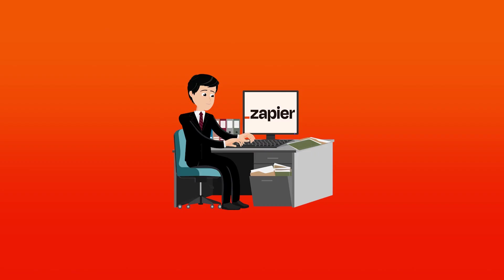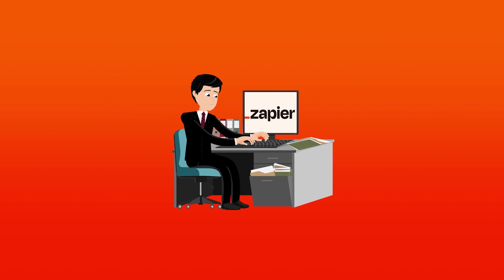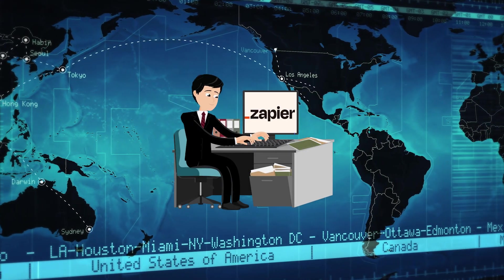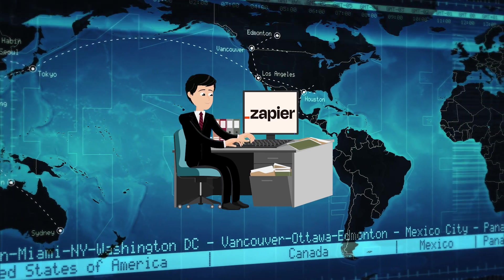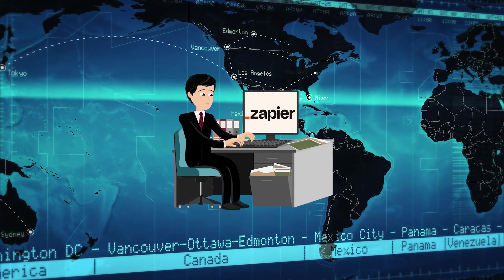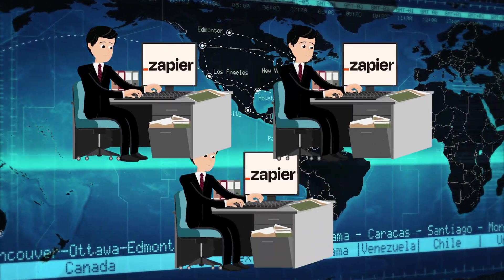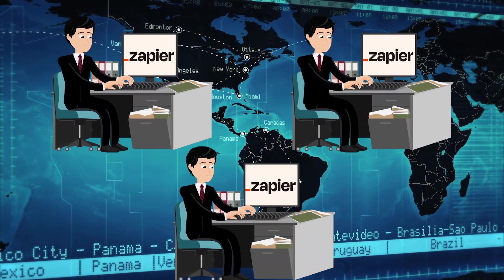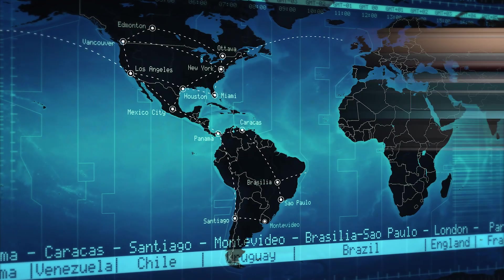Global teams means someone's working at any given minute, but it also means someone's offline too. Small teams can easily remember varying schedules and time zones, but as organizations grow, you need a better way to know what everyone's doing.